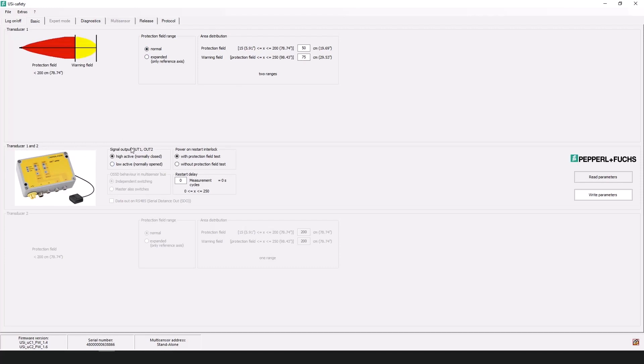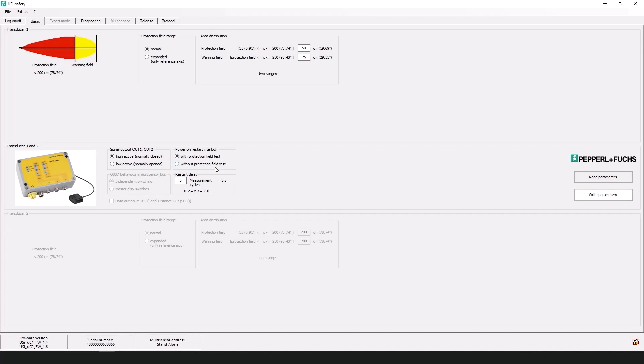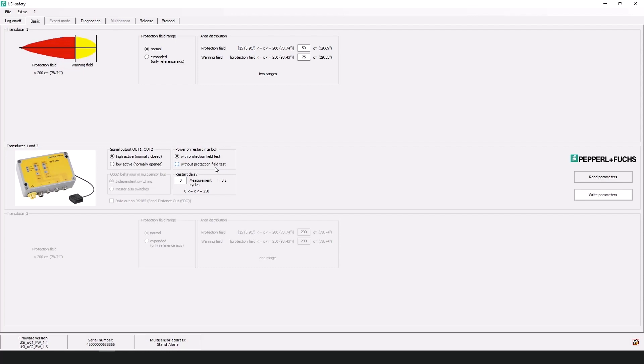And I will move down to the middle section where we can select our signal outputs. We can also have a power on restart interlock either with protection field test which is the default or without the protection field test. What the protection field test is or what it means is that with every power cycle the USI safety automatically starts an internal system test. It initializes the sensors or the ultrasound transducers and then waits for the protection field test. This does not require the programming software if it's selected. It's just written to the device and the device knows to do it any time power cycle. And I will cover the protection field test at a later stage.